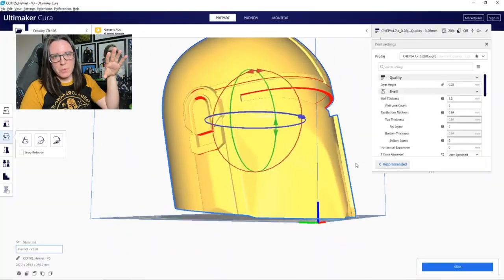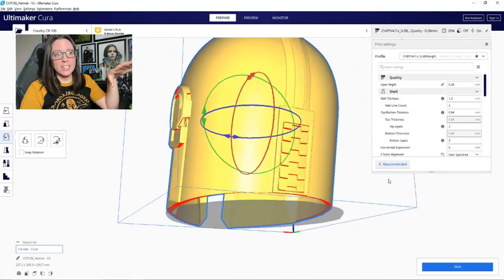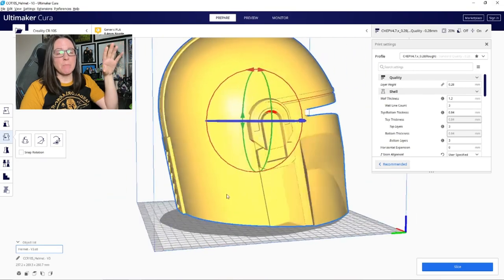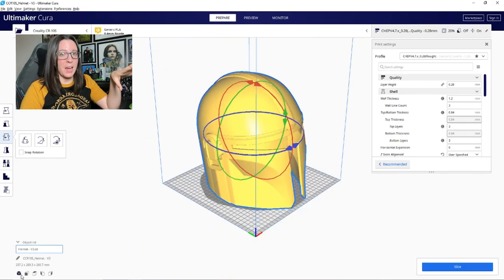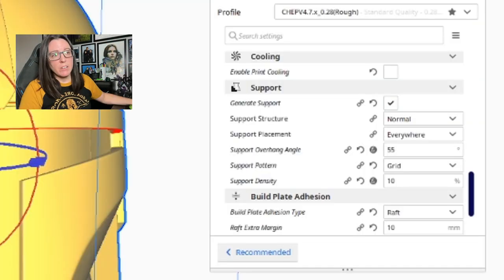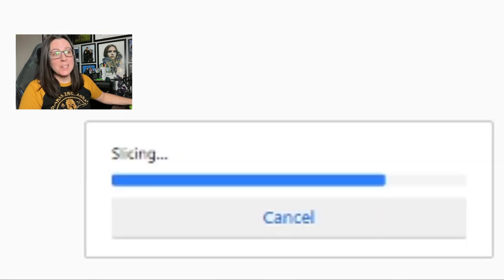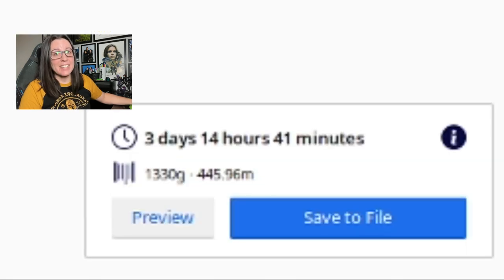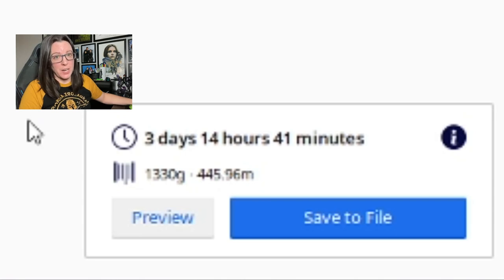The main problem with printing your helmet like this in this orientation is the amount of material and the amount of time that this print is going to take. Because whenever I go in and slice this model, you'll see that it's going to take us over three and a half days to print this and it's going to use up over 1300 grams of filament and that is a lot of filament. That for reference is about a roll and a third of filament.